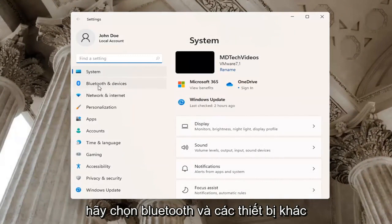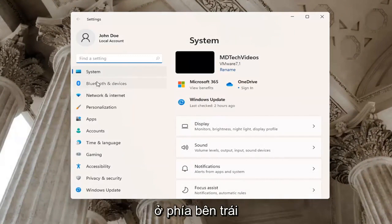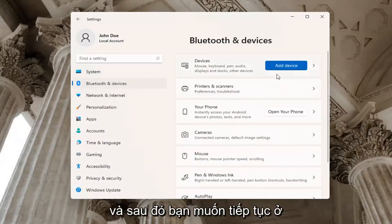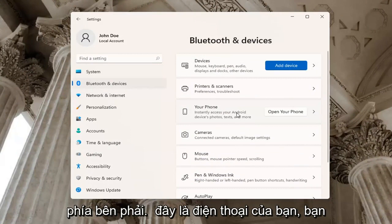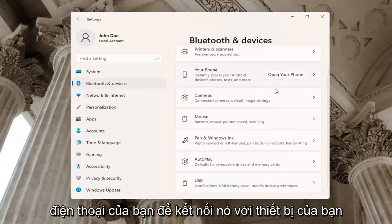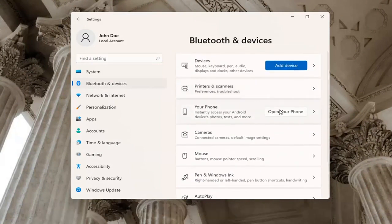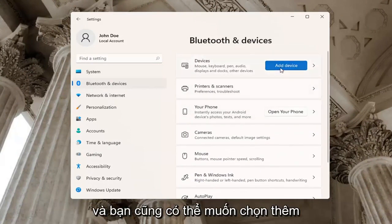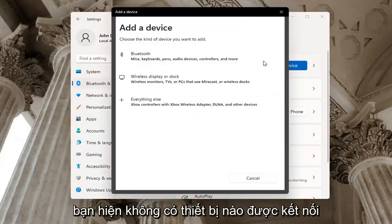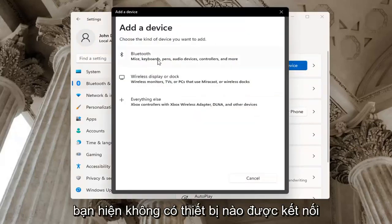Select Bluetooth and other devices on the left side. And then you want to go ahead on the right side where it says your phone. You may want to go ahead and actually open up your phone to connect it to your device. And you may also want to select add a device button here up at the top if you don't have a device currently hooked up.